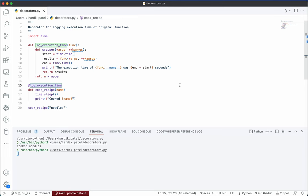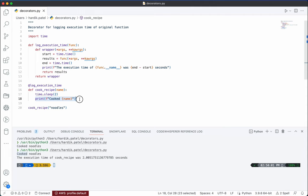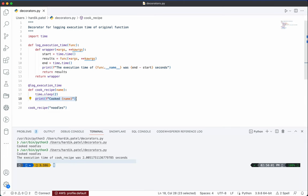As you can see, it printed 'cooked noodles'. The function logged the start time, called the original function, then logged the end time and printed the execution time. It took about two seconds plus a little overhead from the print statement — that extra time is in milliseconds.